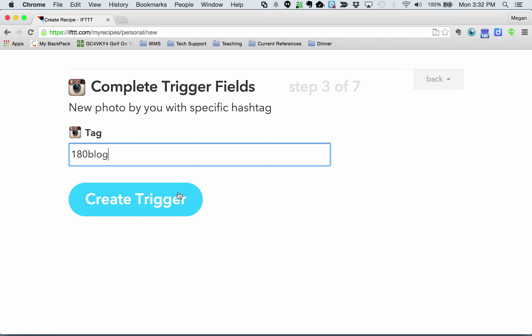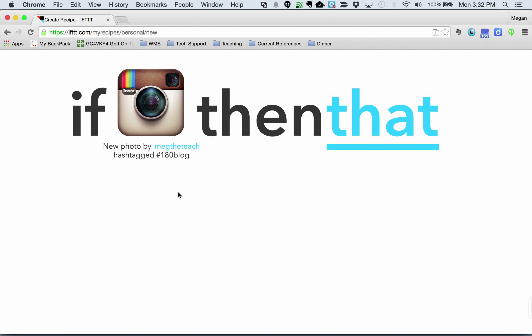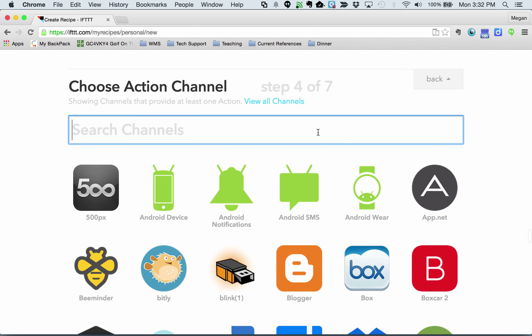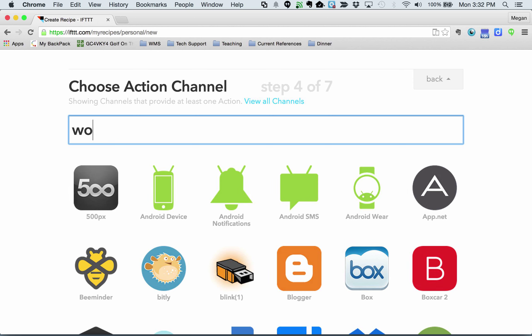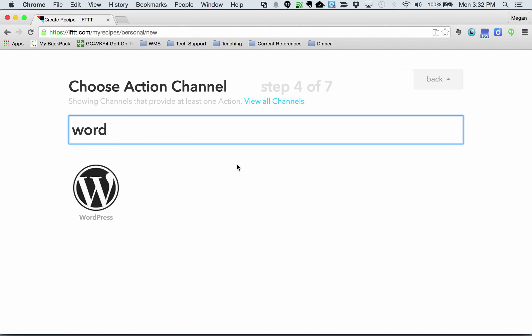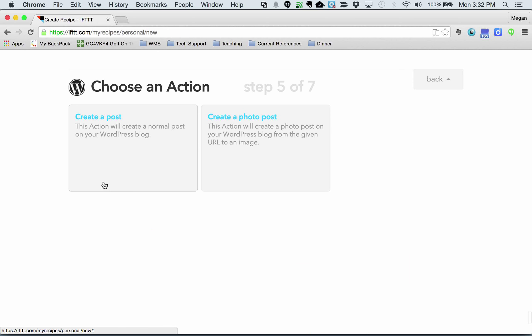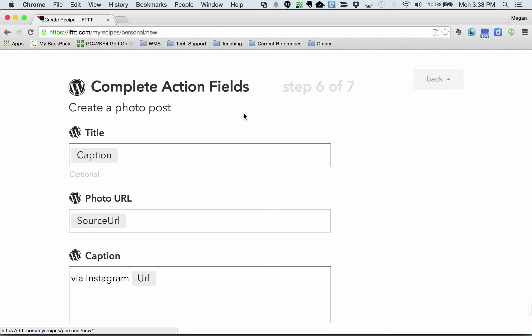I'm looking for a particular tag. Now, what's the thing I want to do with that? I want to publish to WordPress. I don't exactly know the difference between the two. Let's go ahead and create a photo post.